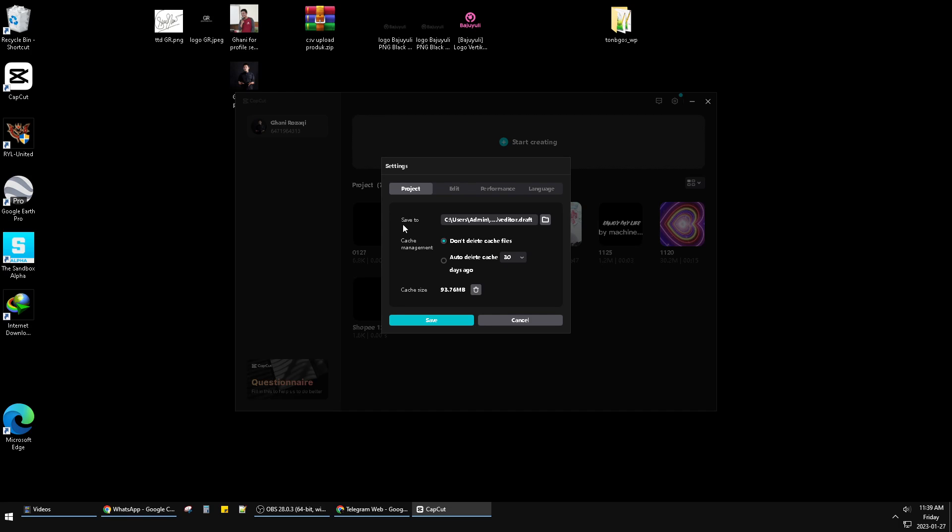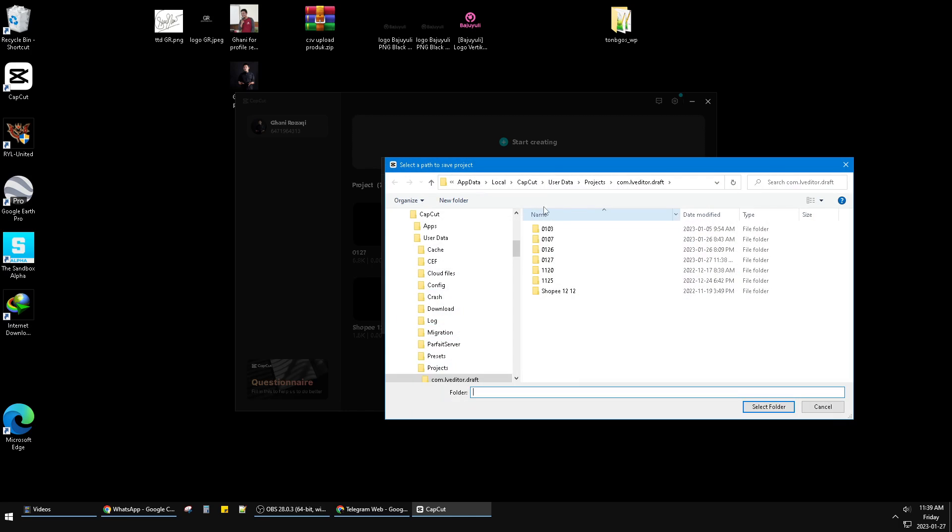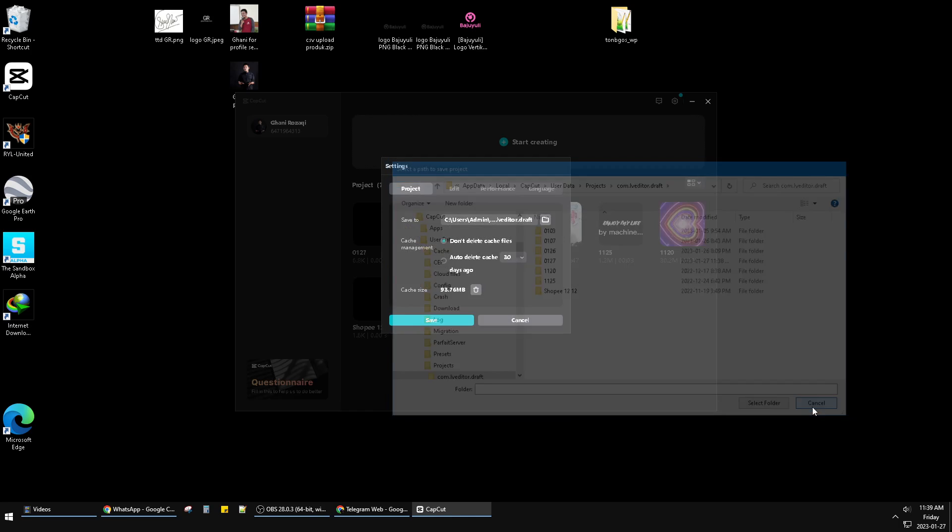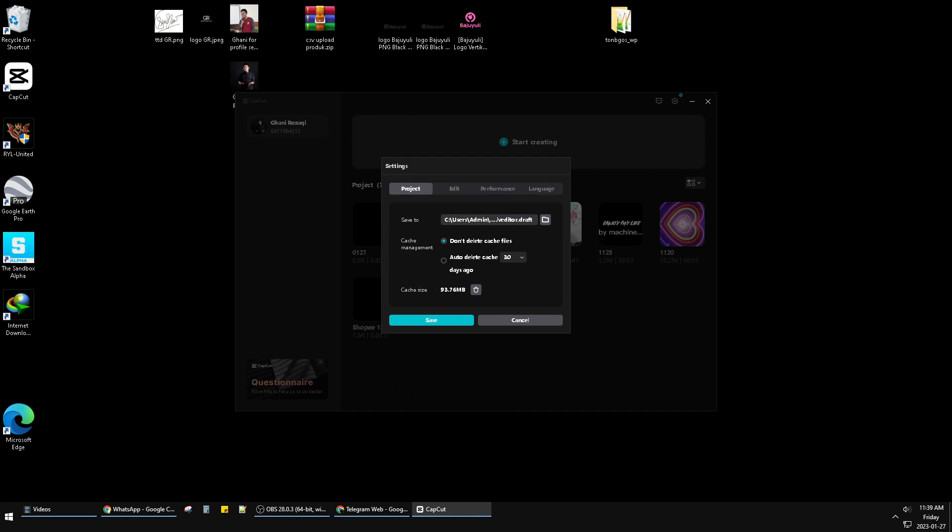And then you can see the project and save to. You can change the path of your folder, the save folder of all your projects. Okay, that's it. This very simple tutorial, I hope it's helpful for you. If it is, you can click thanks down below. We will really appreciate that. Thank you, bye bye.